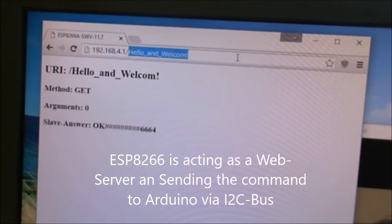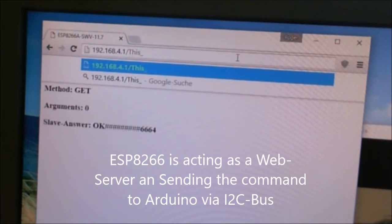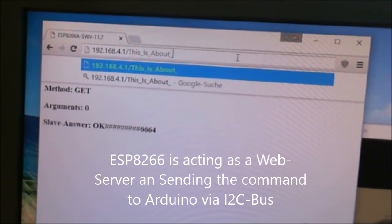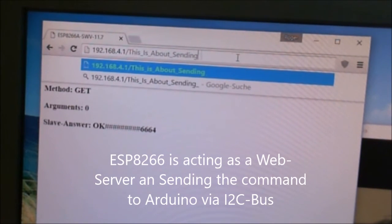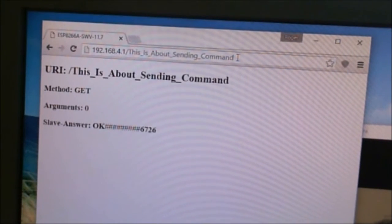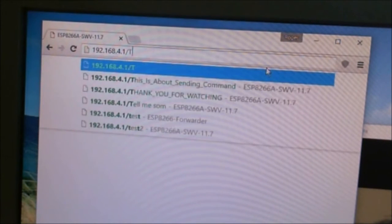As you can see, the access point is acting as a small web server and you can send any kind of URL to it so it will interpret it.